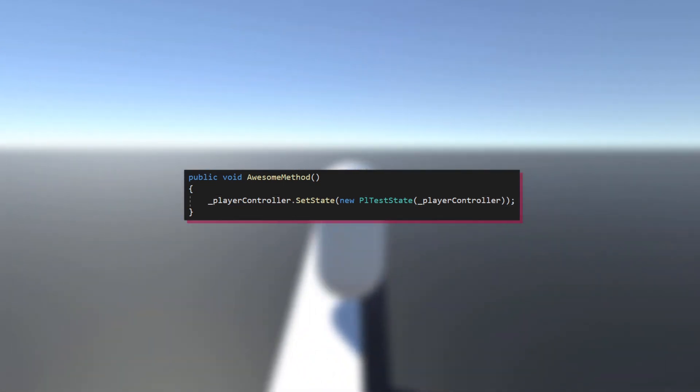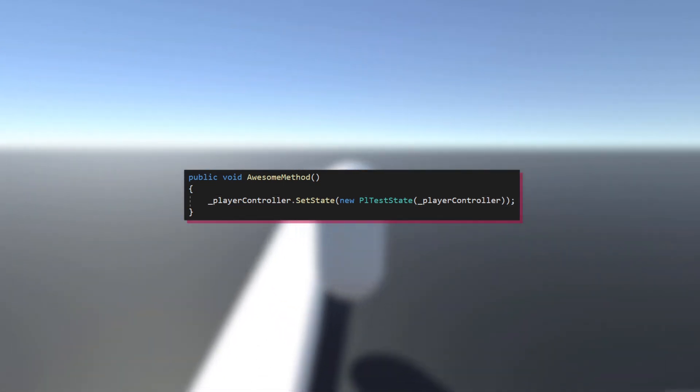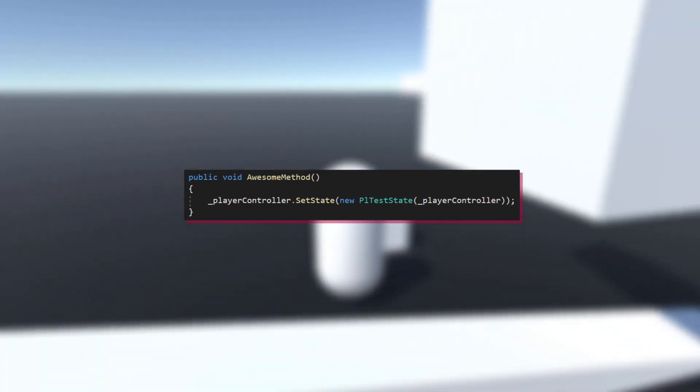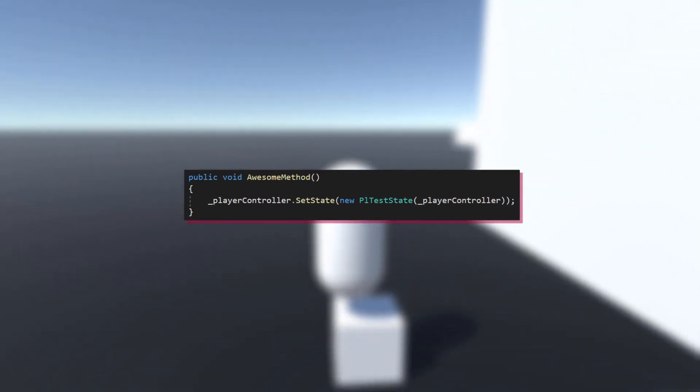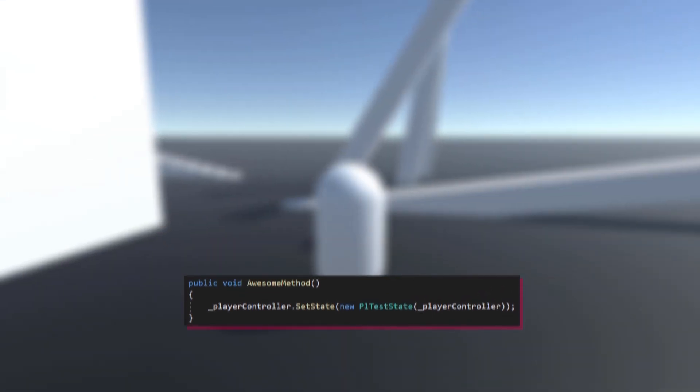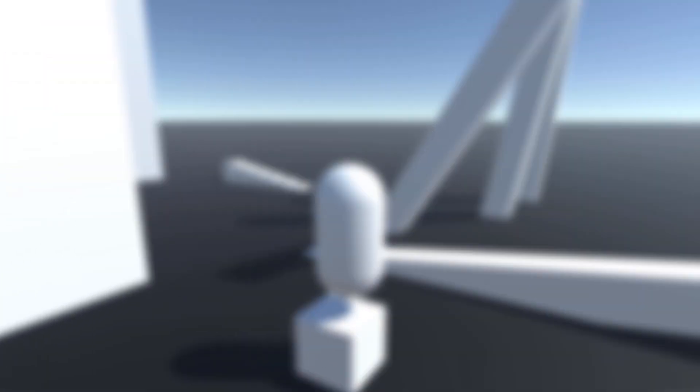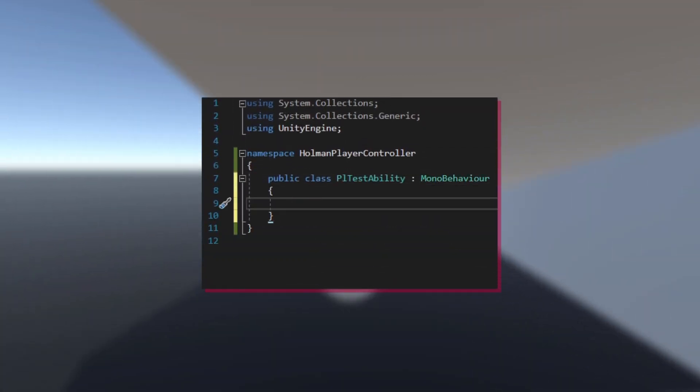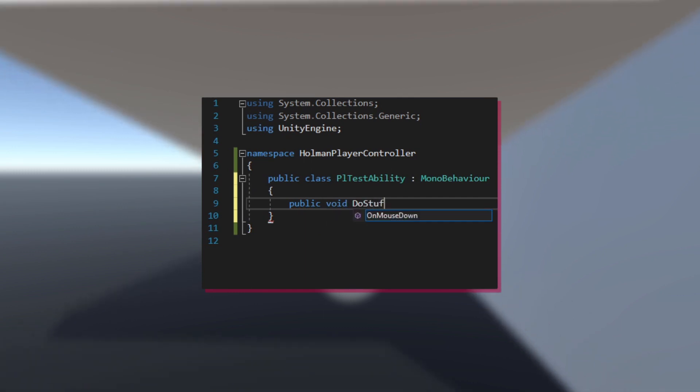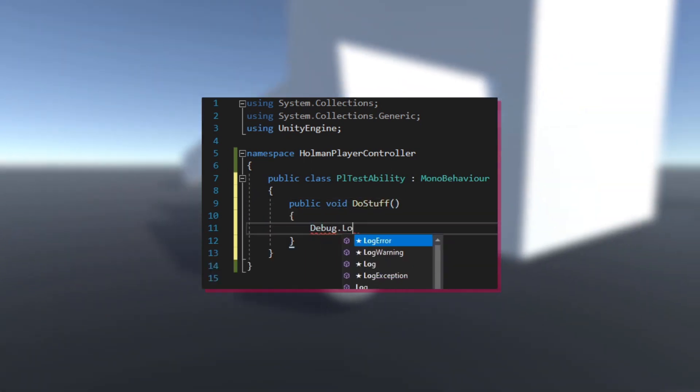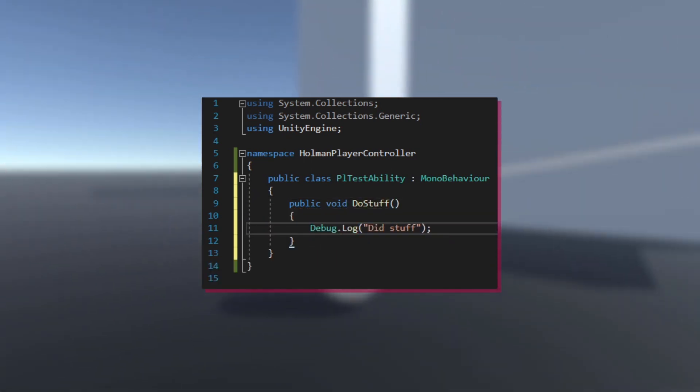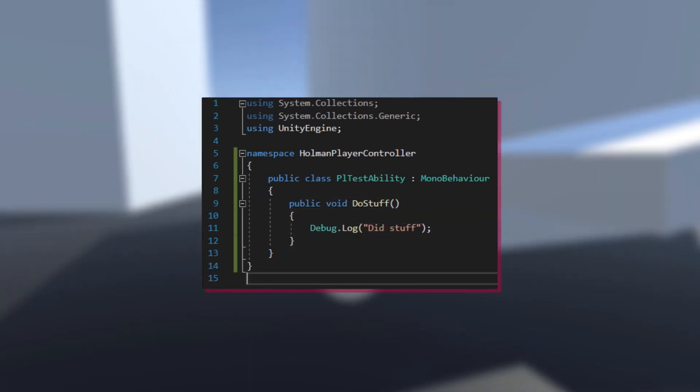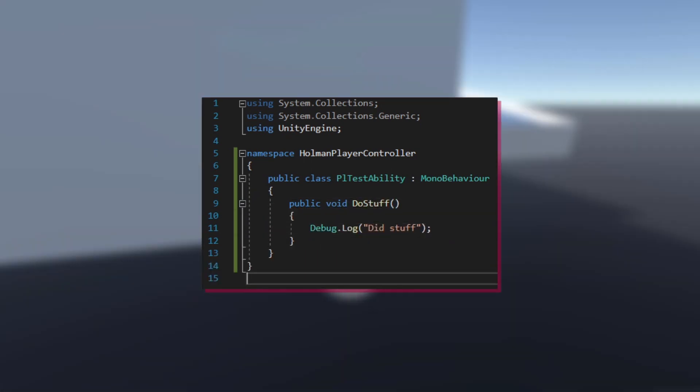You might also want to create your own ability. This is even simpler. Just create a new MonoBehavior called something like PLTestAbility, and create some public methods.